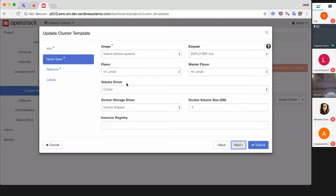Cinder volume driver is supported by Kubernetes so we're going to use it. You can also specify here the size of volumes, but it's possible to change it later so I'll specify five gigabytes. The Cinder volume would be set as backend.